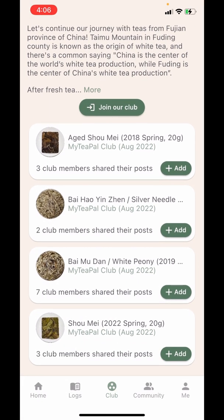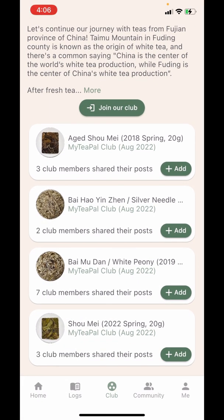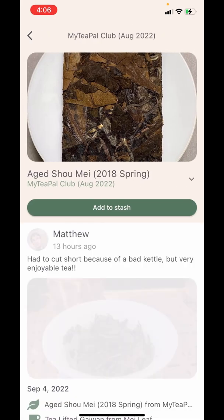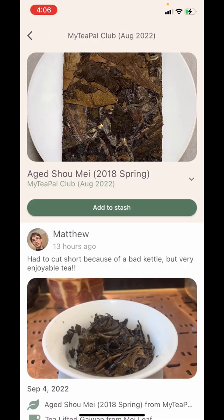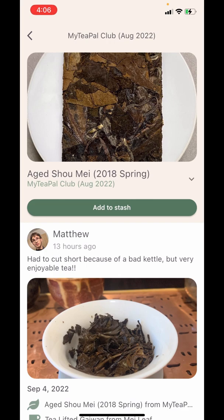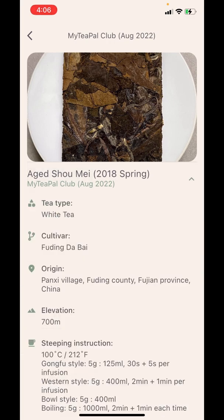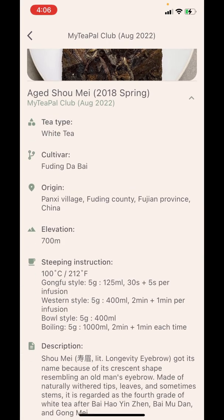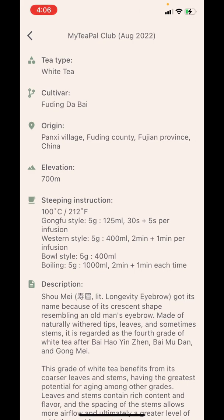Now we see all the teas for this month and we can tap on any of the teas to view its picture and its detailed information if you tap on the name. You're able to see the tea type, cultivar, origin, elevation, steeping instruction, and the description.